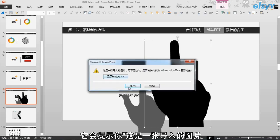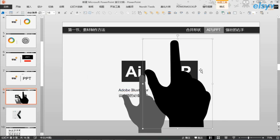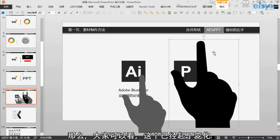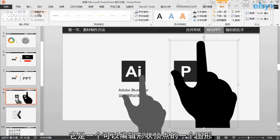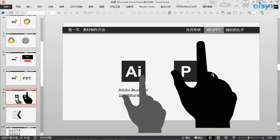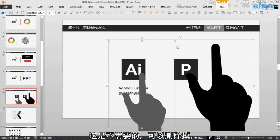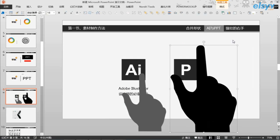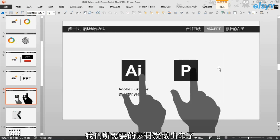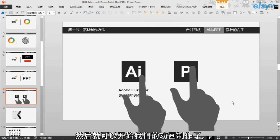那么我们所要做的就是点击右键，选择组合，取消组合。它会提示你这是一张导入的图片，不是组合，让我们来转换成图形对象，我们点确定。大家可以看，这个已经起了变化，它是一个可以编辑形状顶点的图形，可以任意地被我们编辑。当你取消组合的时候，其实它这里有一个透明的框，这是不需要的，你可以删除掉。我们所需要的素材就做出来了，然后对它进行颜色的更改，就可以开始我们的动画制作了。